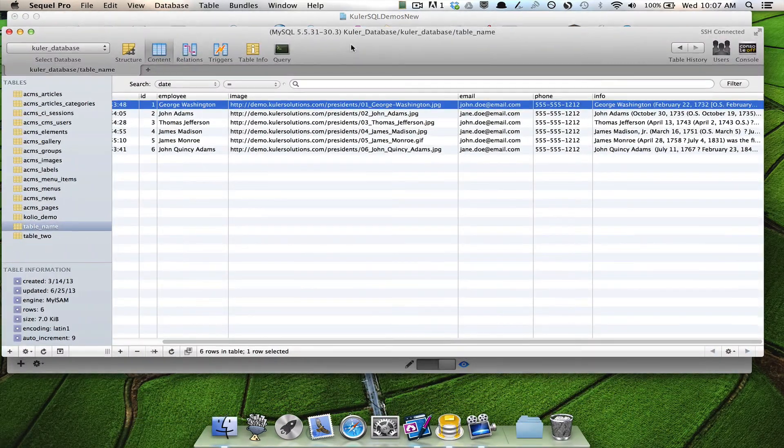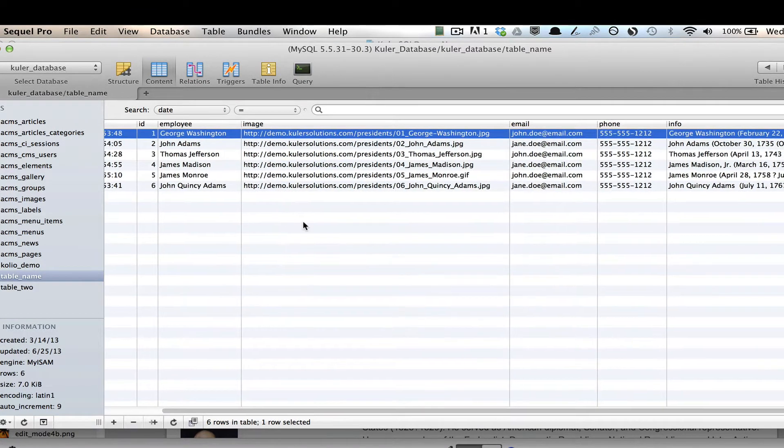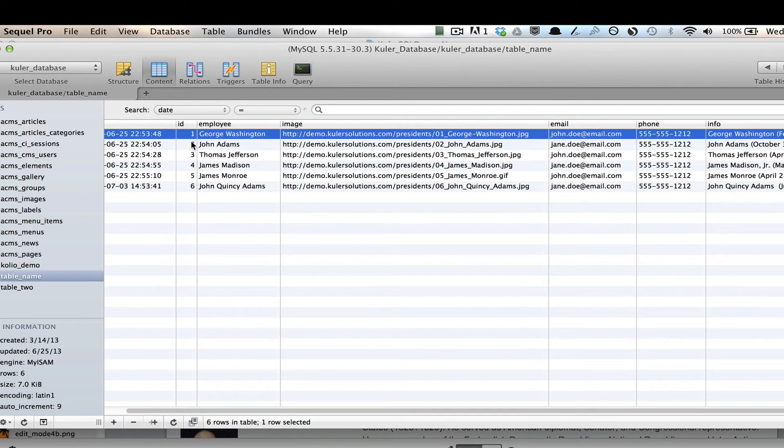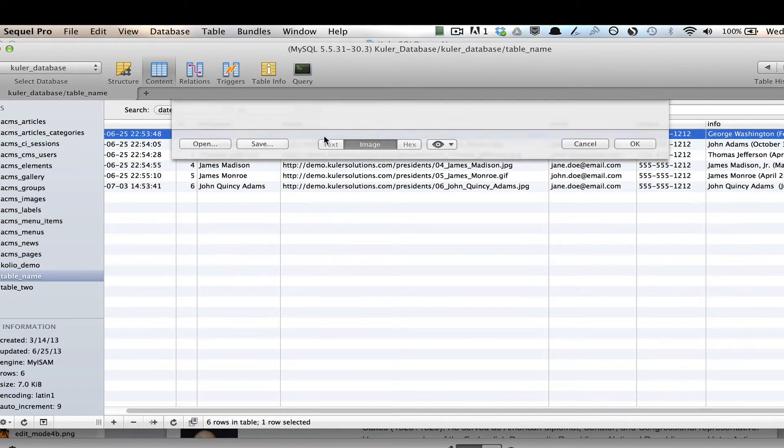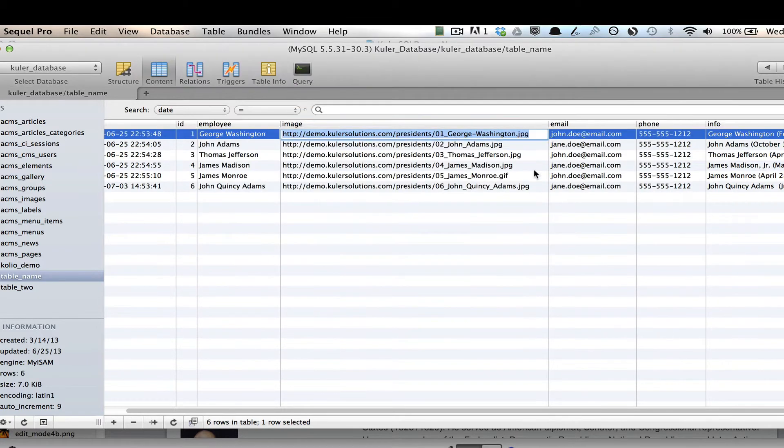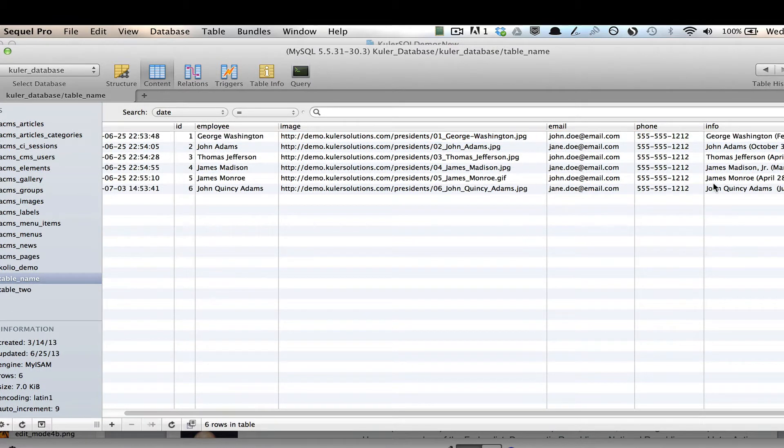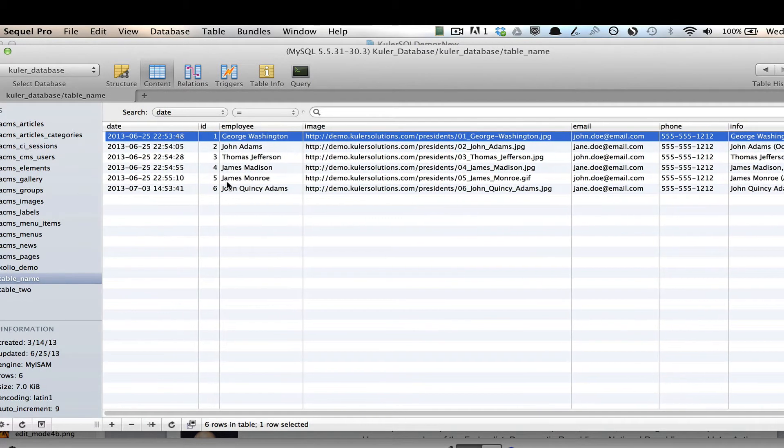If I open up SQL Pro, which is a standalone application that just allows you to manage content in your database, you can see here that I have six items in this database. And I've got the president's first and last name here, a link to an image here. And then I have some other information that's not important. And then I have some info here.